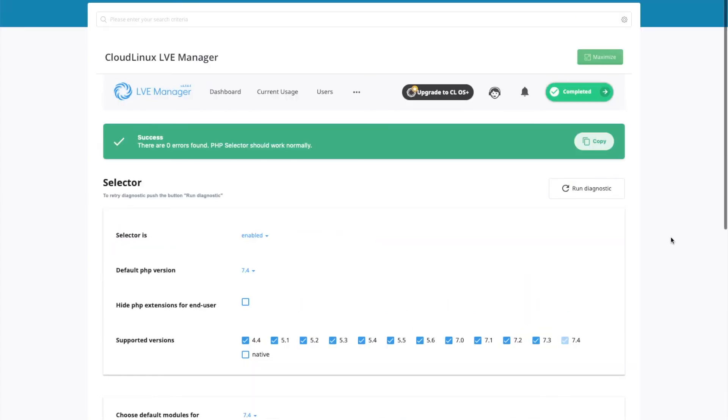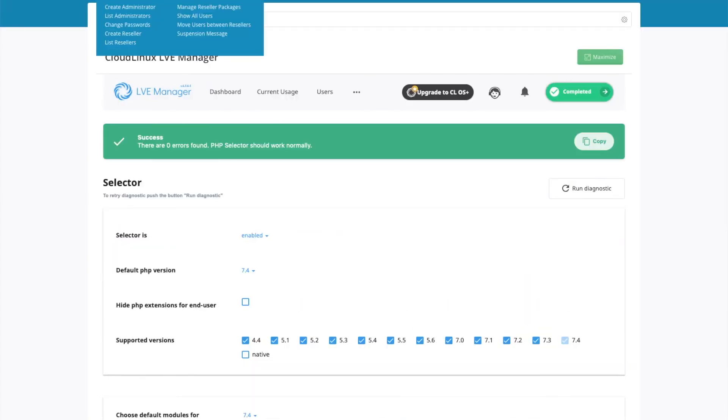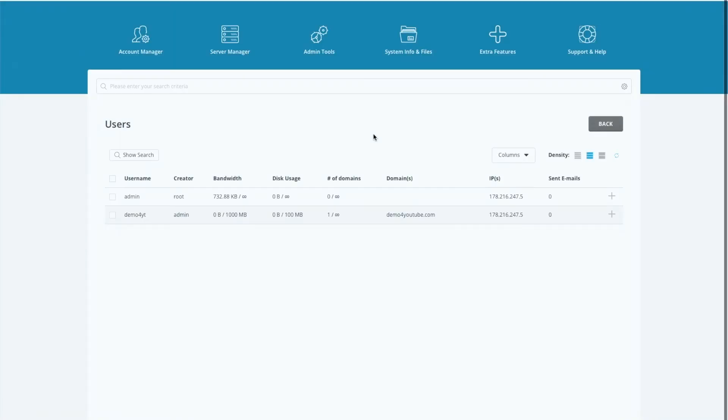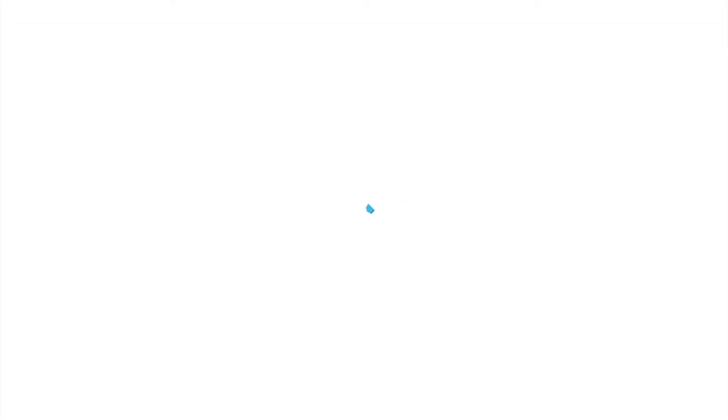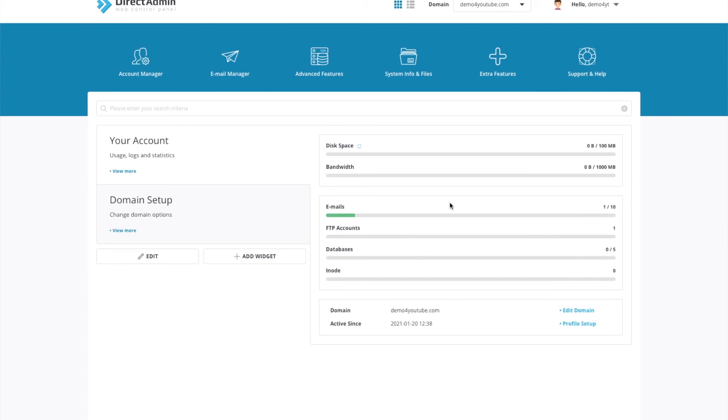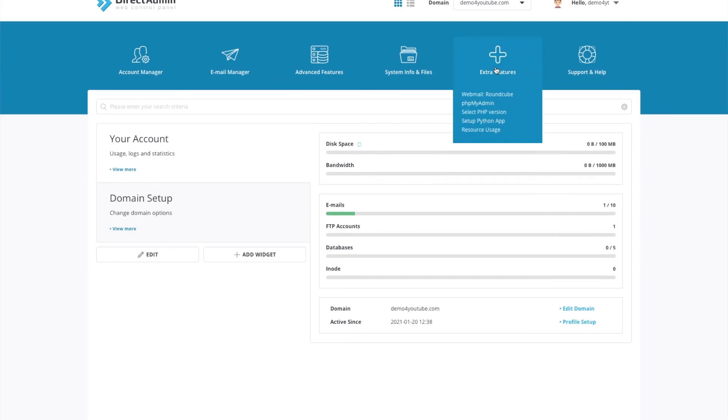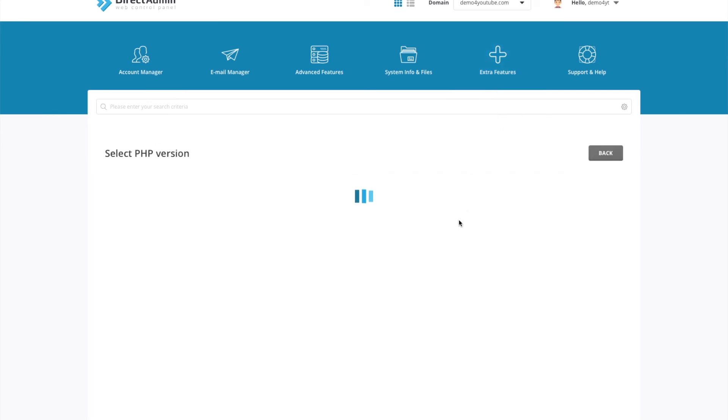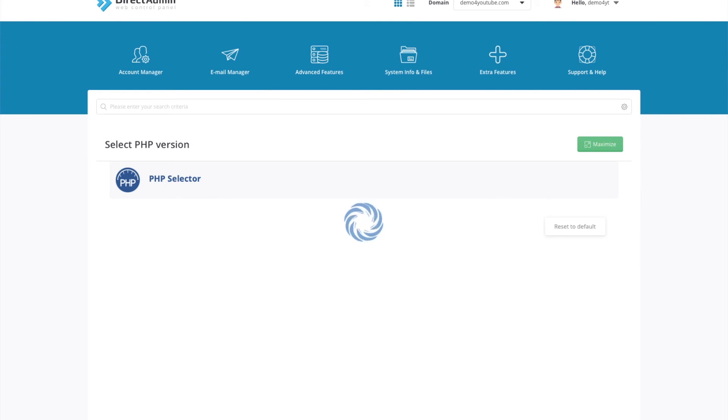And then I'll show you what this looks like for customers. So we'll just log into this demo account that I created. So for a customer to make PHP version changes, go to extra features, select PHP version. And it's set to 7.4.